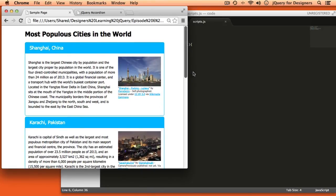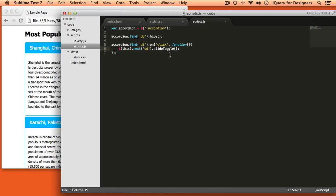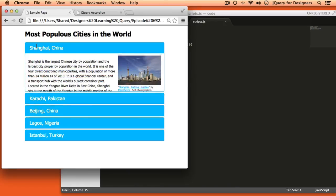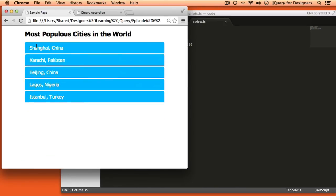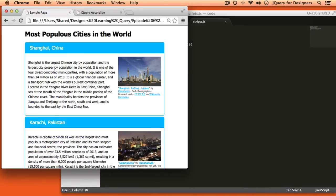So it's not really acting like an accordion. The first thing we can do is instead of using slide down, use slide toggle. Slide toggle will alternate between slide up and slide down each time something is clicked on. So we click it once, it opens; click it again, and it closes. The next thing I'd like to do is if I open one panel and click to open another, close the panel that's currently open.